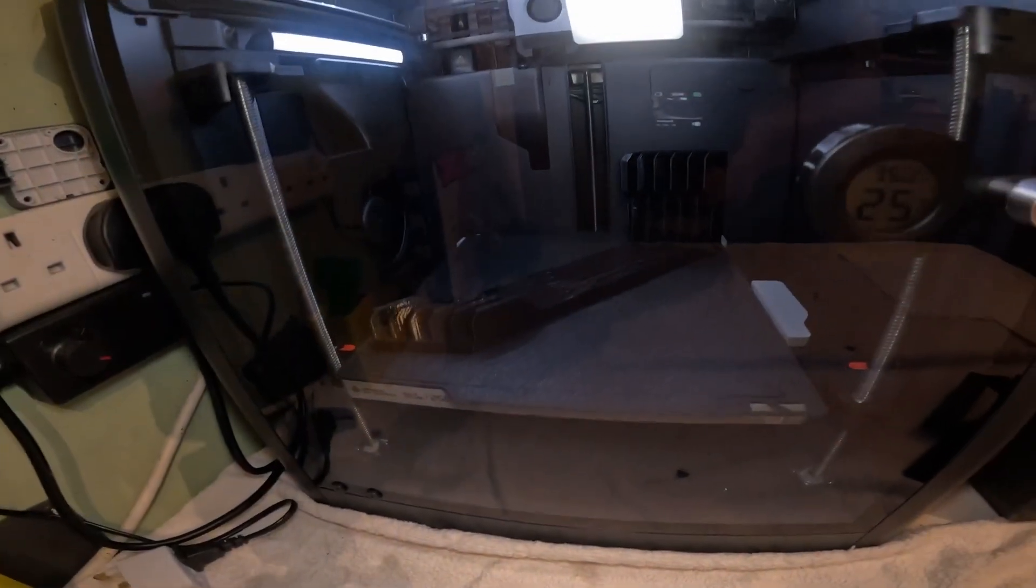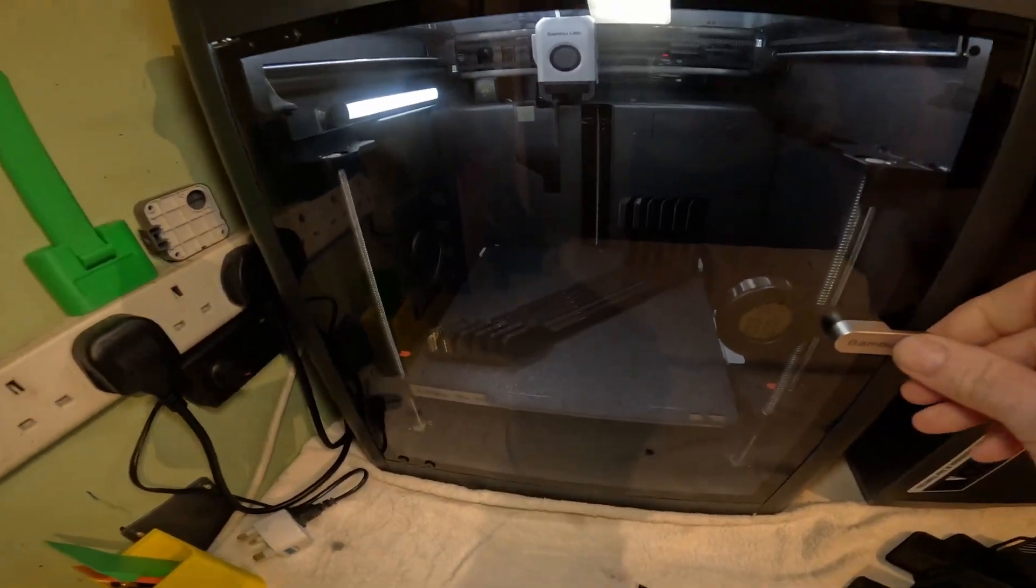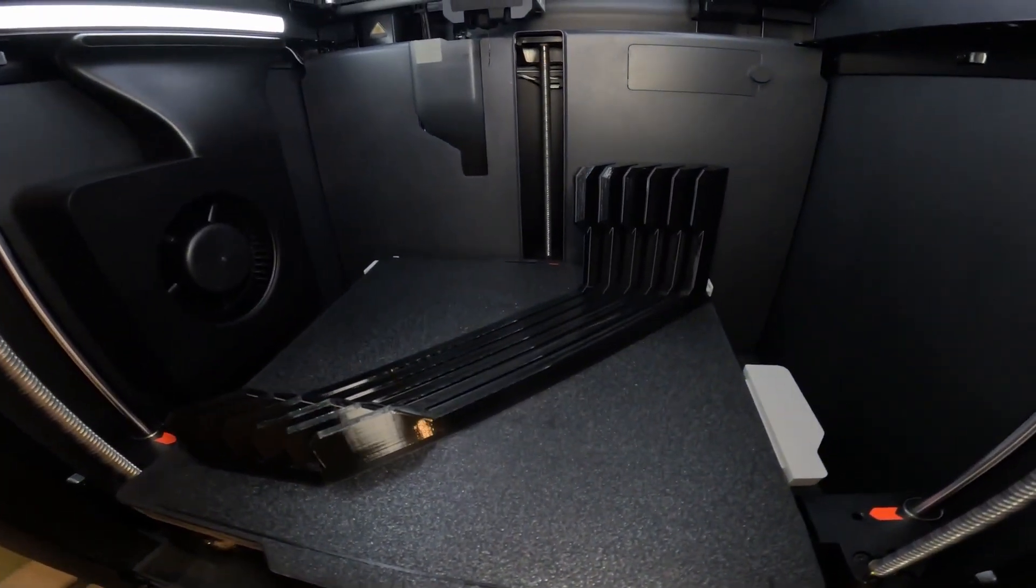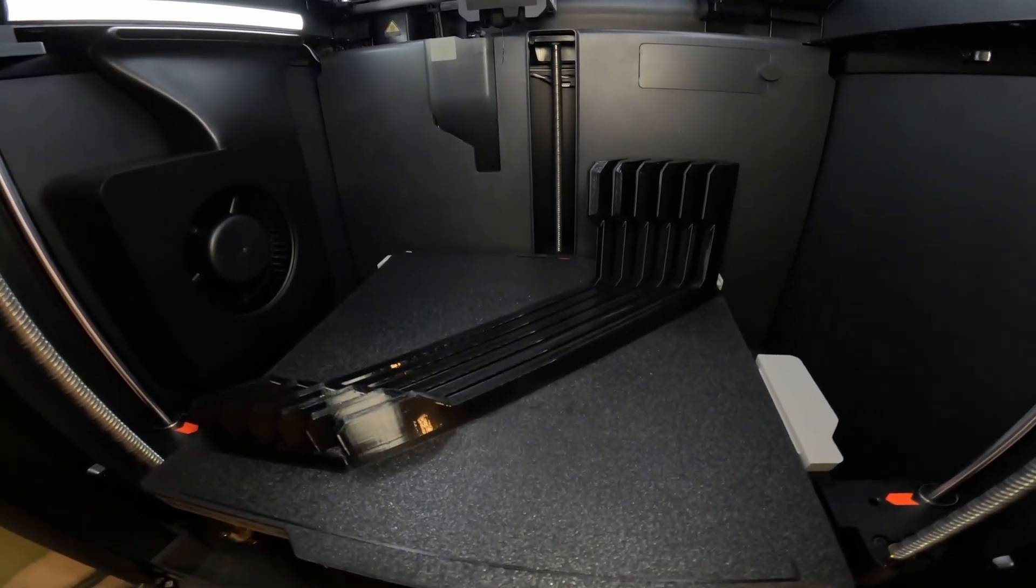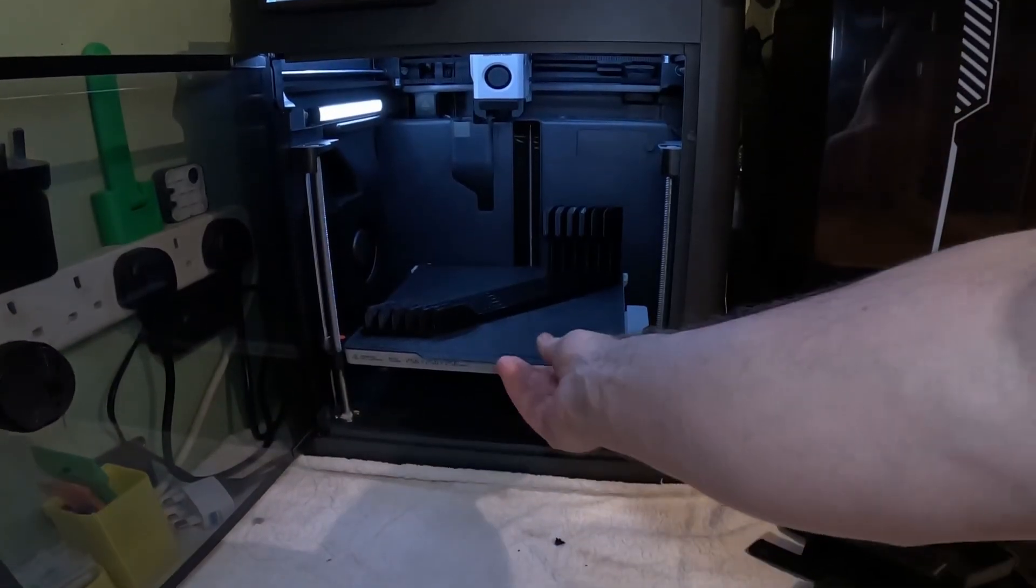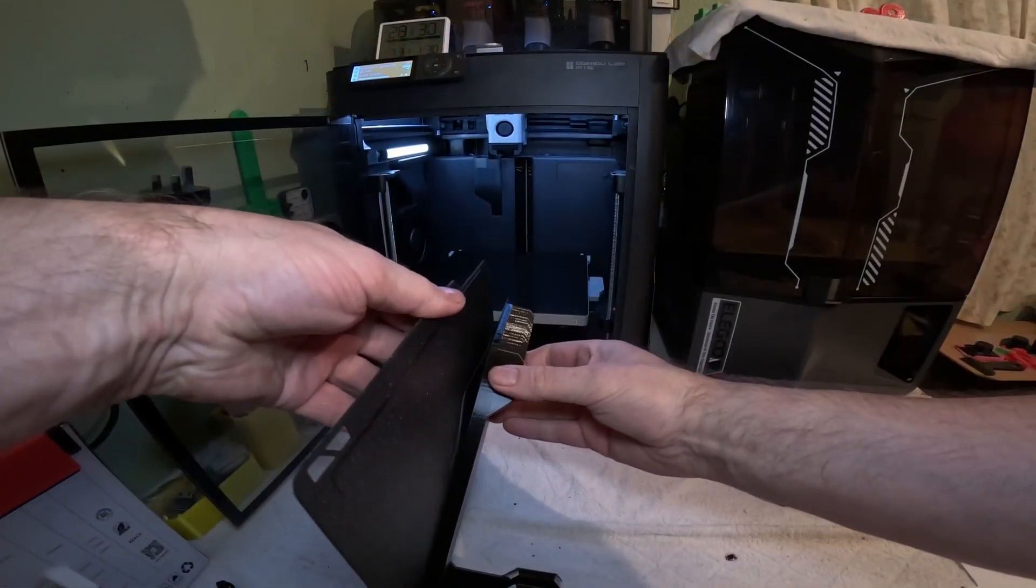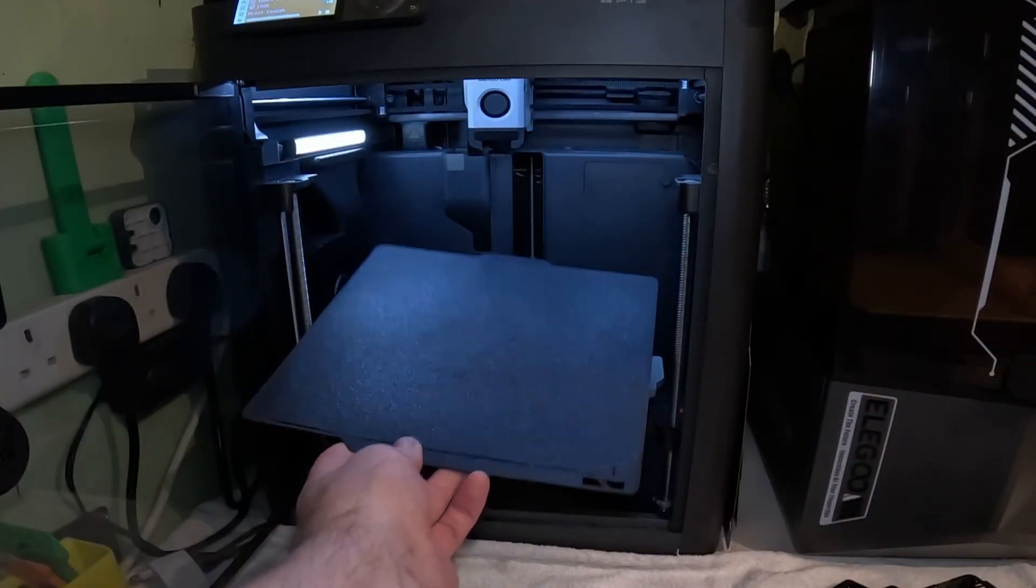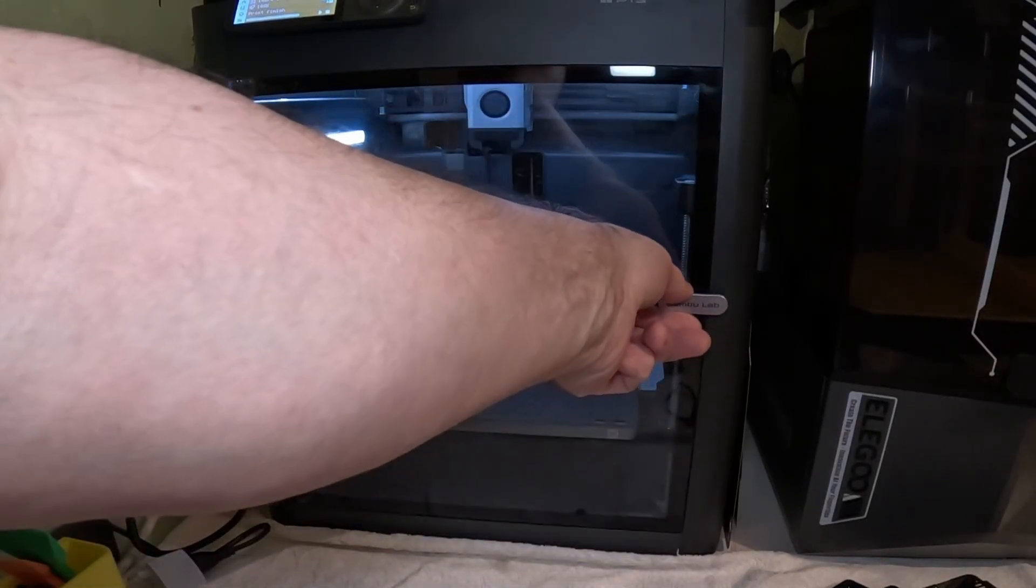Just finished printing now in PETG 100% success. 100% successful print with PETG on the P1S. I'm taking it off while it's still quite warm because I had a nightmare yesterday trying to get ABS off that plate when it was cool.